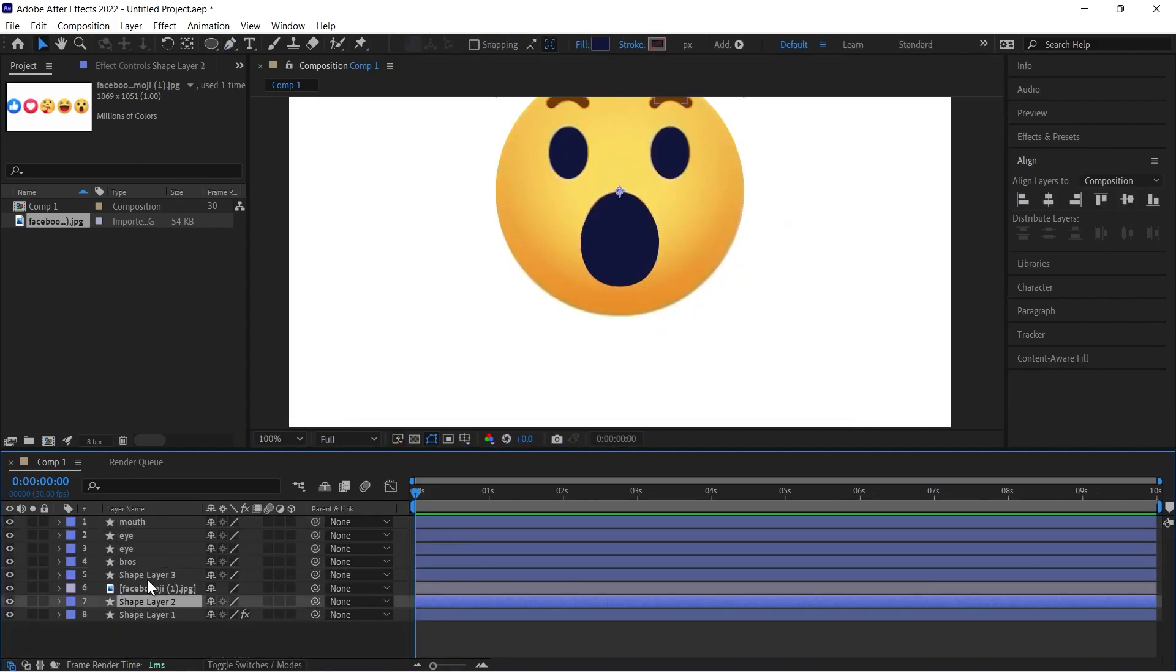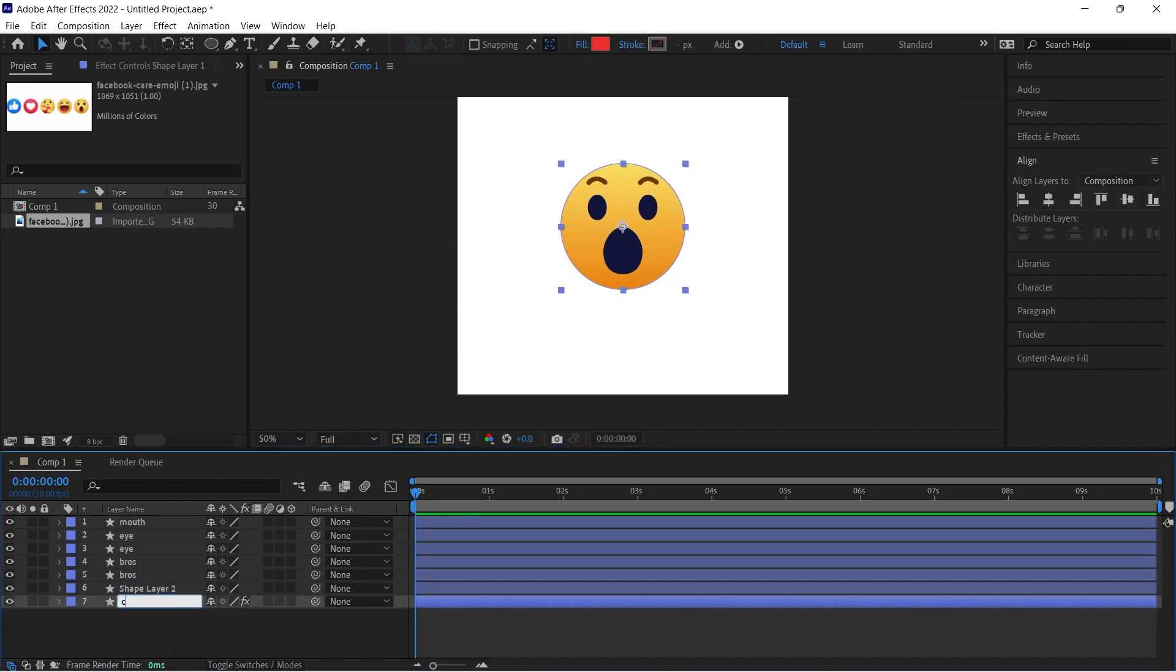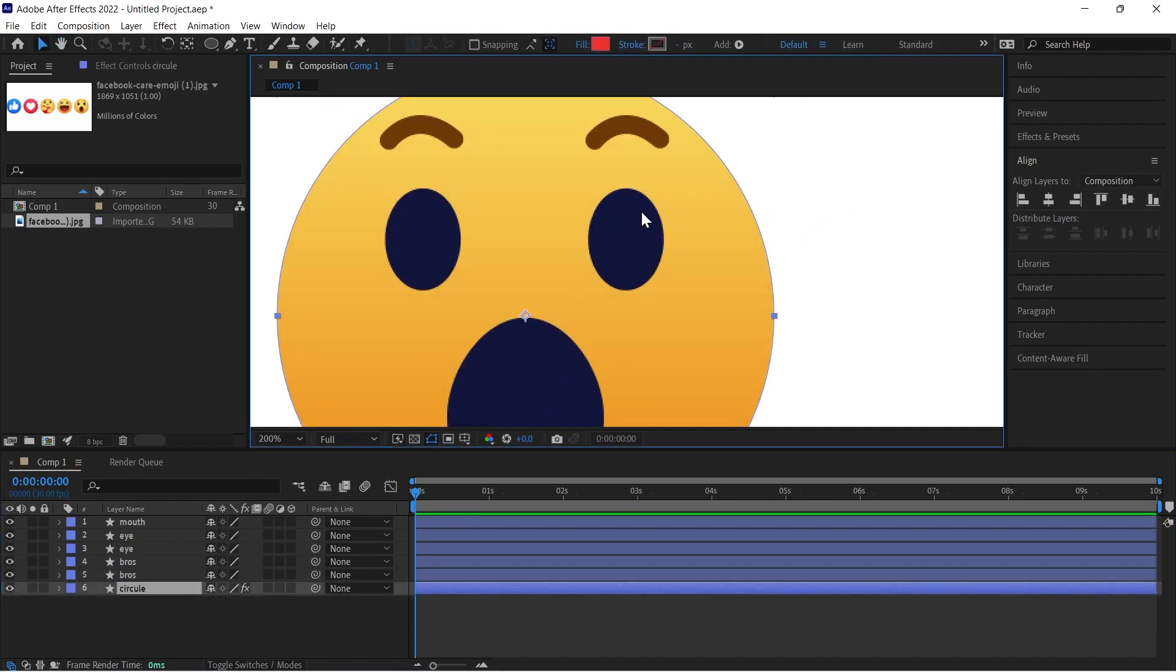So here we have all the shapes and you can see I have given the exact names on the layer.